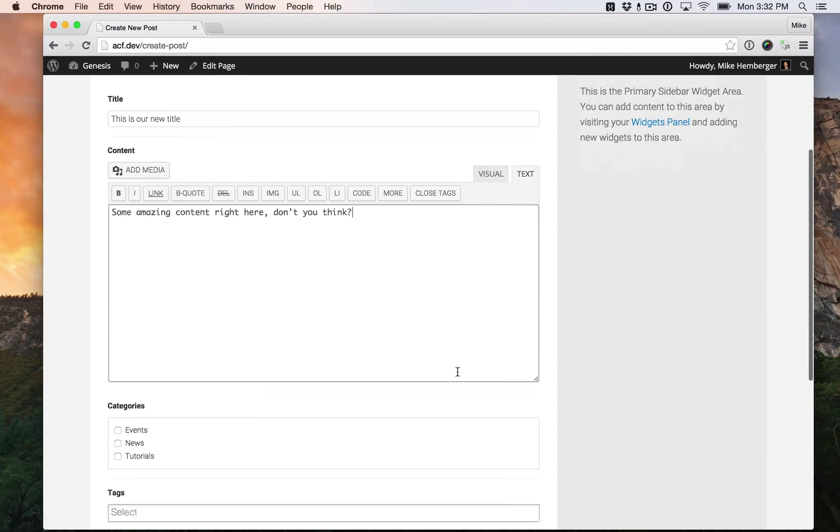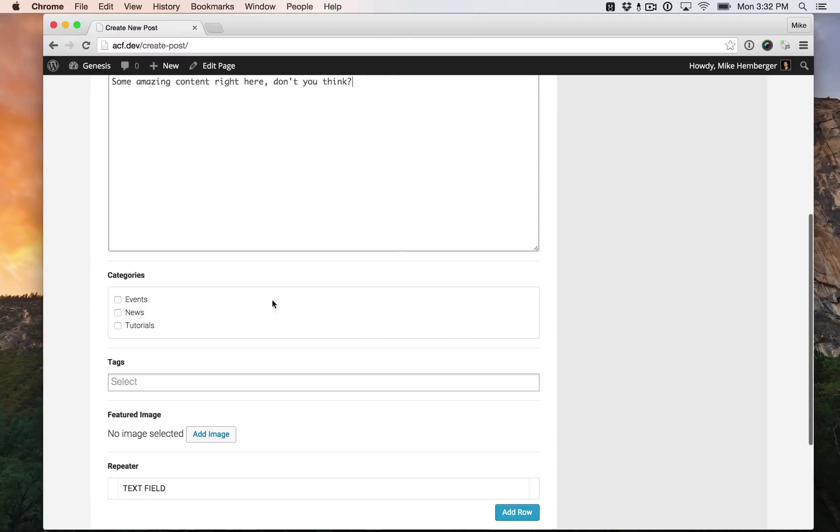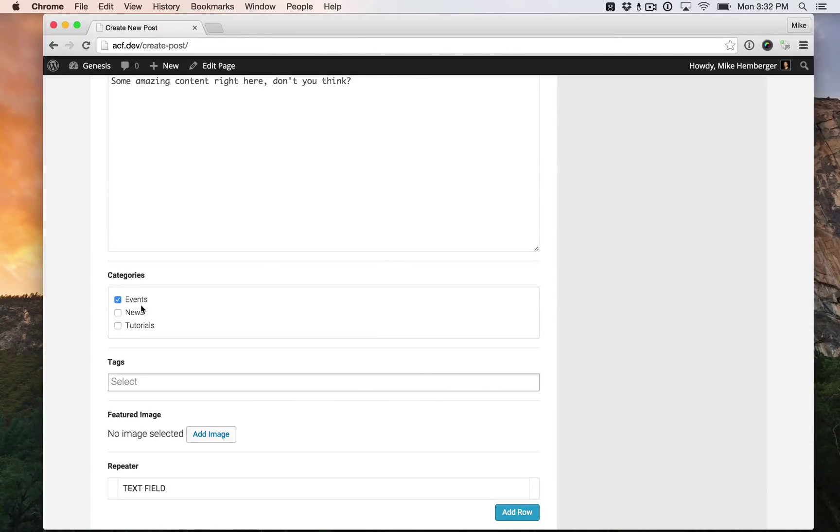That's our regular post content. Here's categories that I already set up. You can choose one or more.